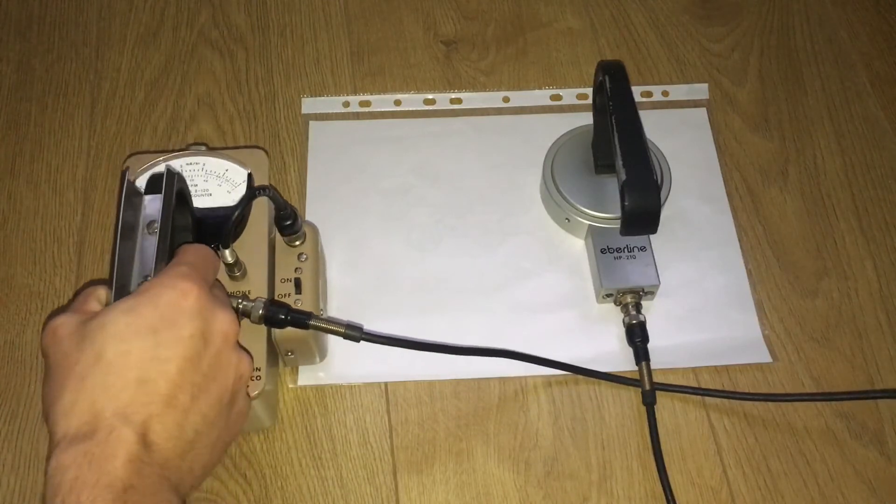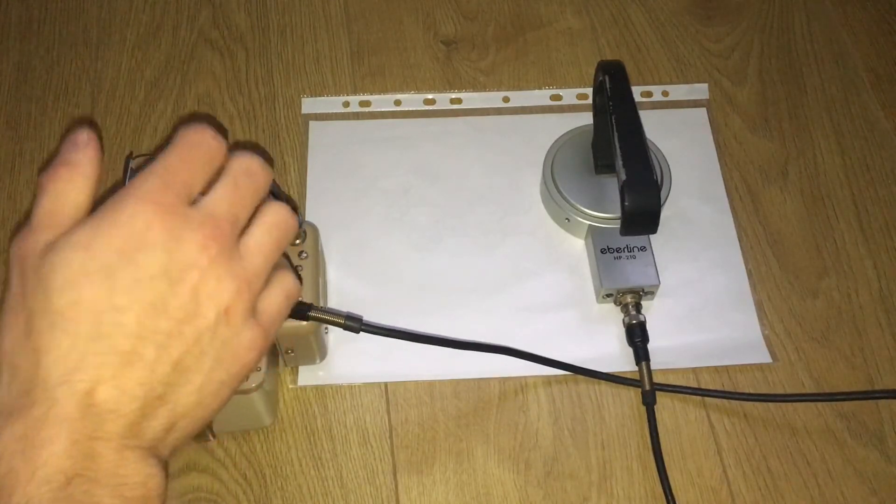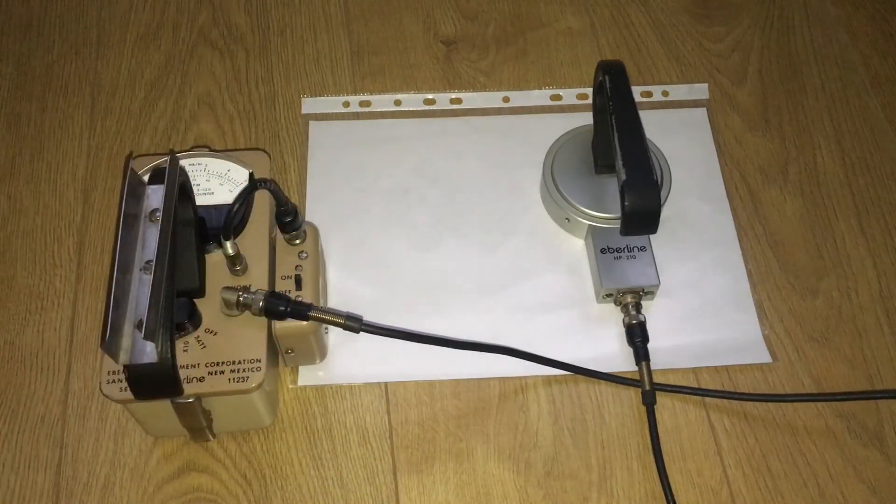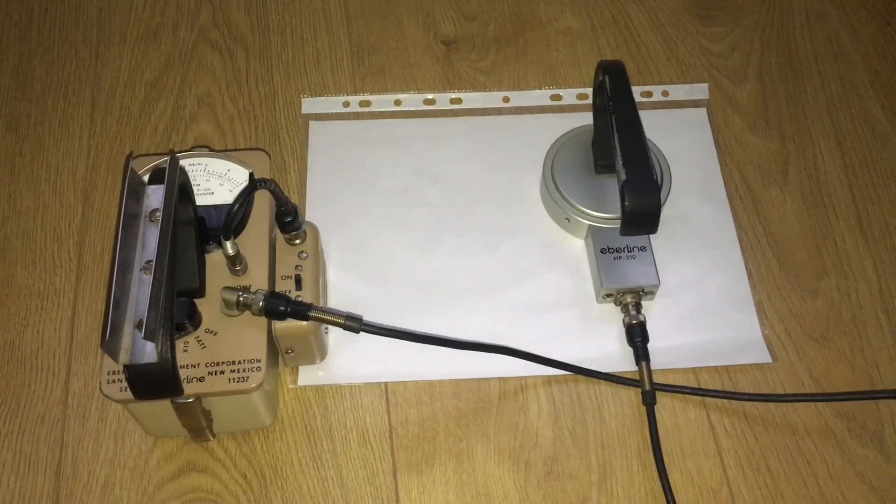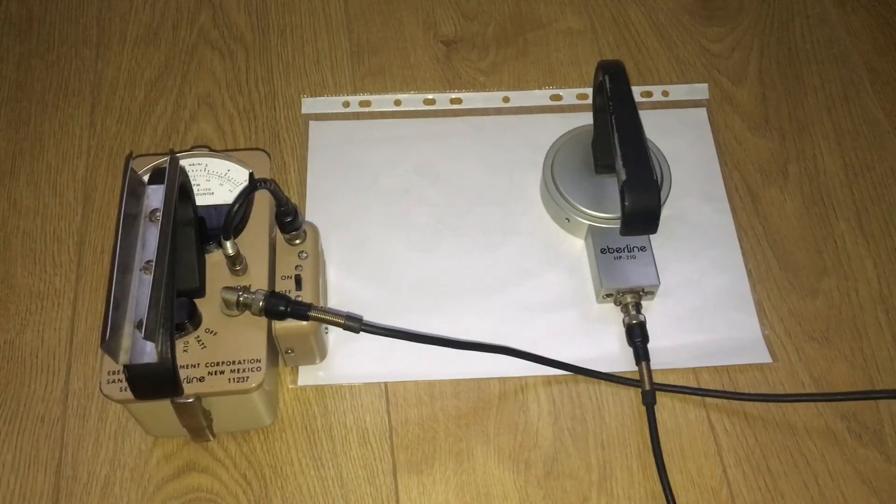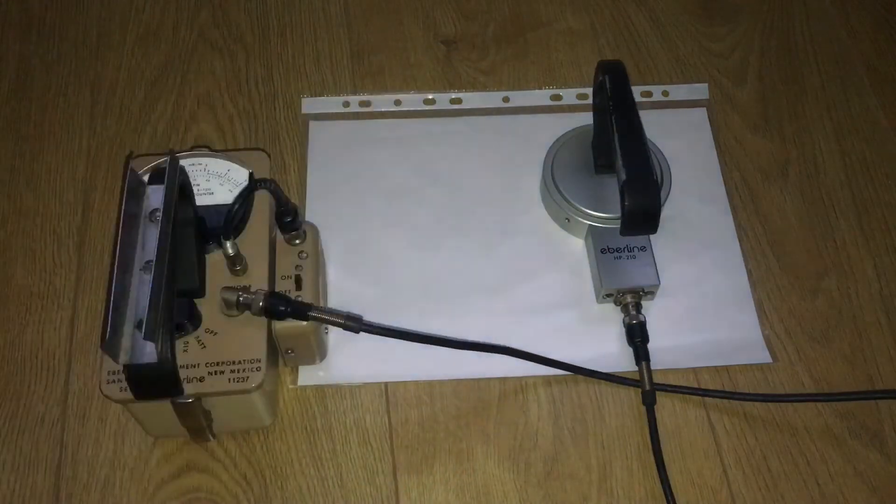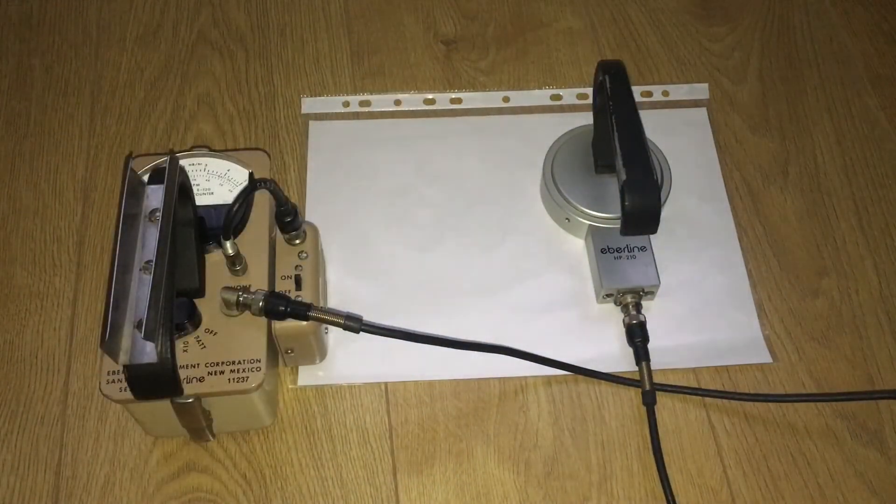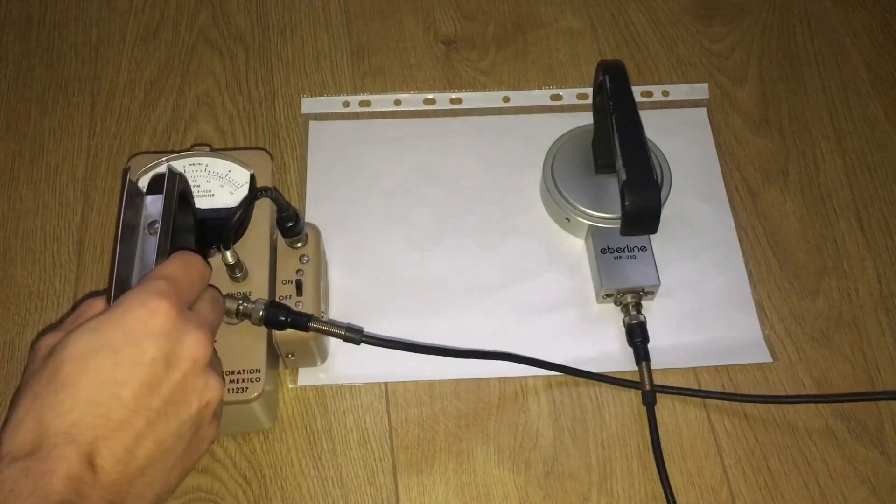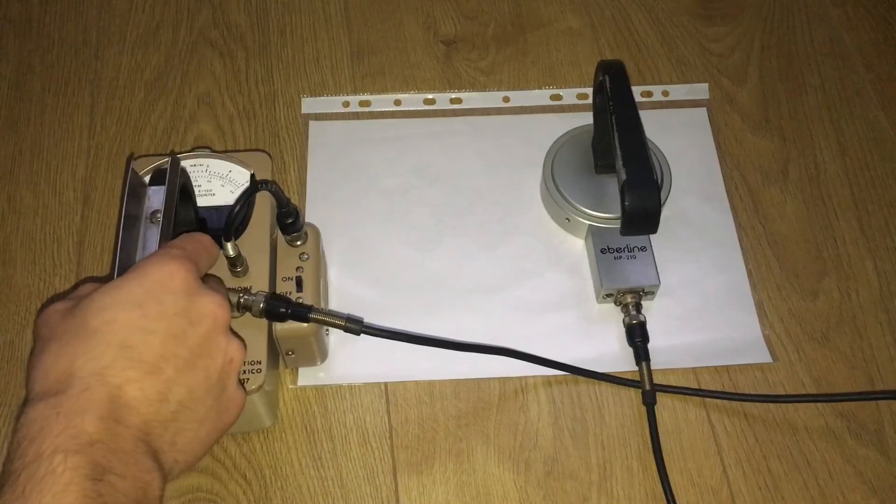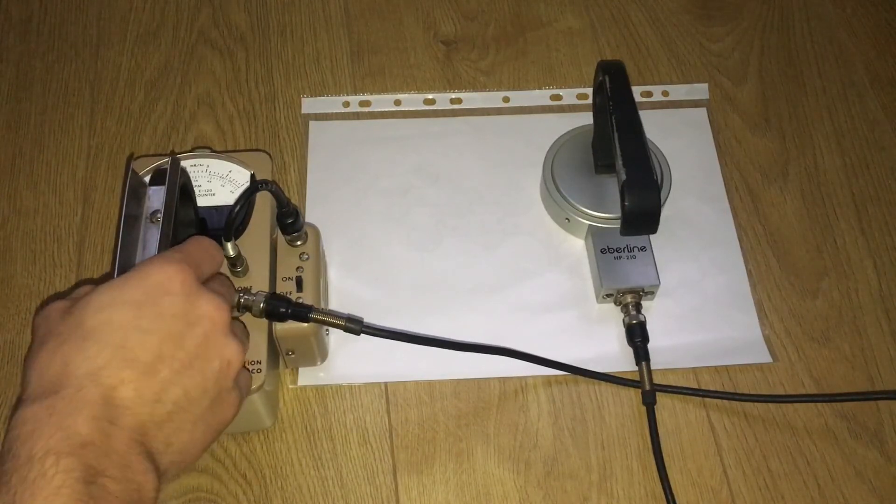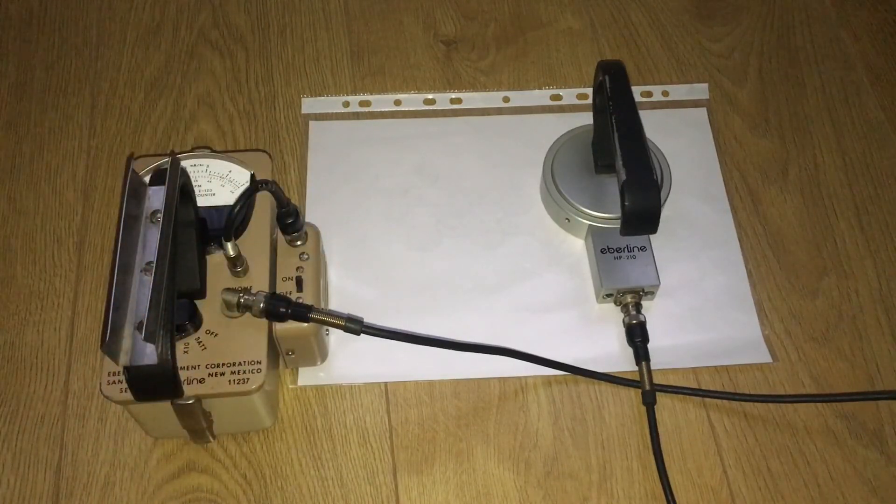The benefit of owning a Geiger counter that detects alphas is you can detect alpha particles that you will not be able to detect with the other Geiger counter. And the sensitivity - it's very sensitive to all types of radiation.